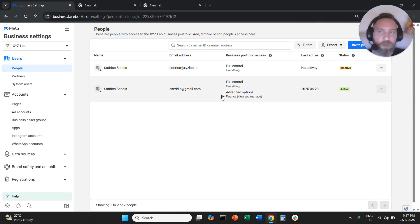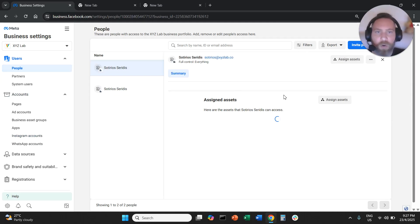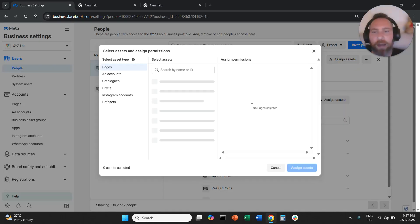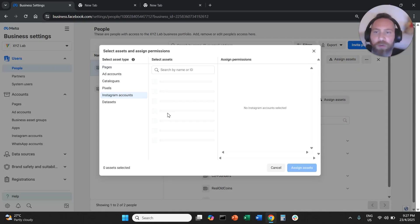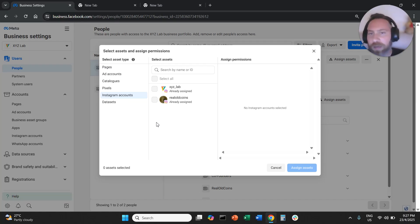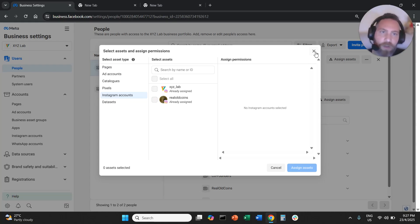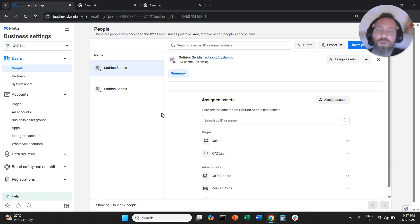You are going to click on the person. You are going to say I want to assign assets. You are going to come here to Instagram accounts. You are going to select the Instagram accounts and you are going to say I want to assign these assets to this person.